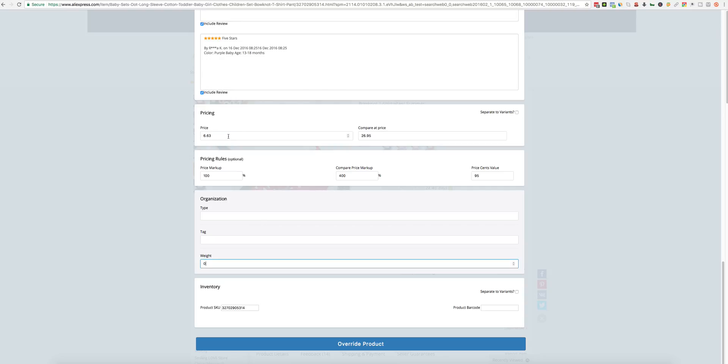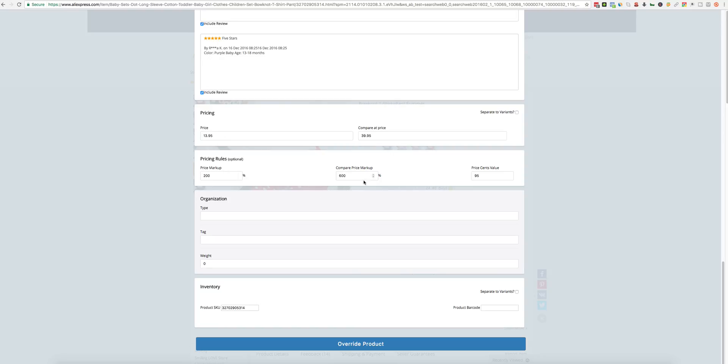Just for a test, let's set this one. OK, so 13.95. And Override product.